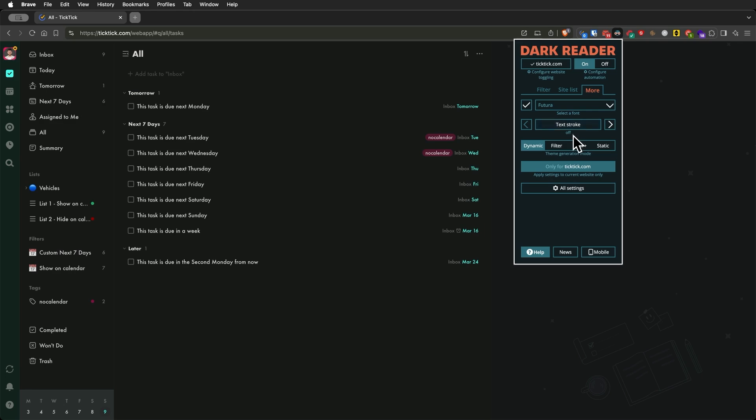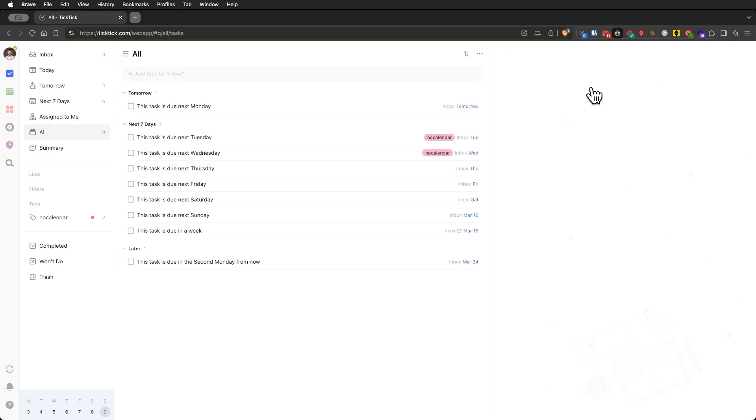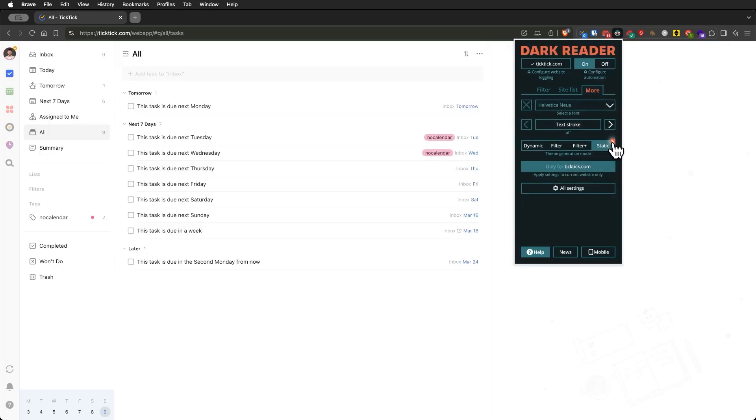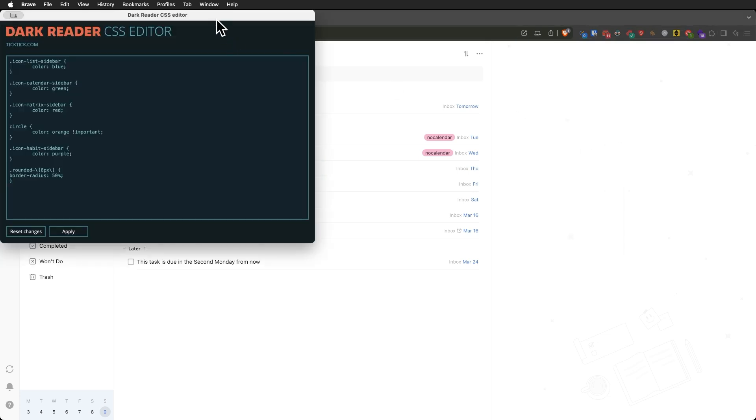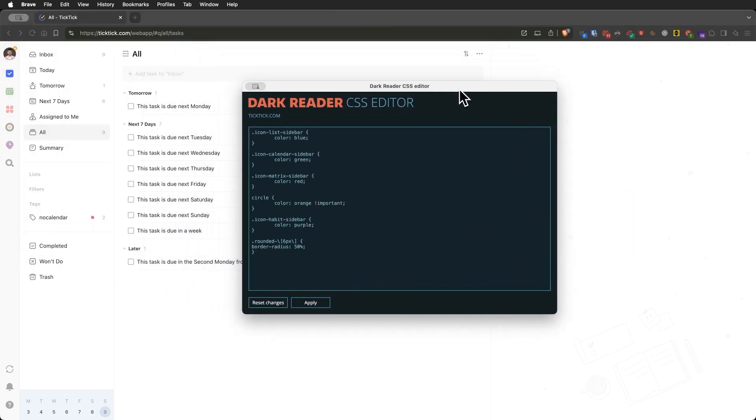For those with CSS skills, you can take customization even further. Under More, you'll find four modes that affect site styling. Static modes lets you inject custom CSS to modify TickTick however you like.